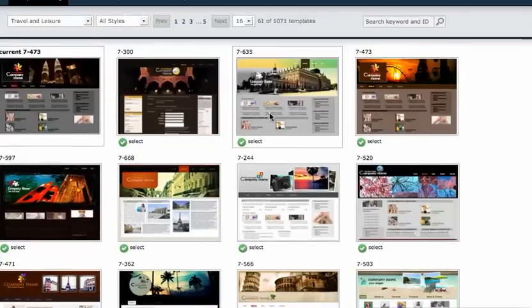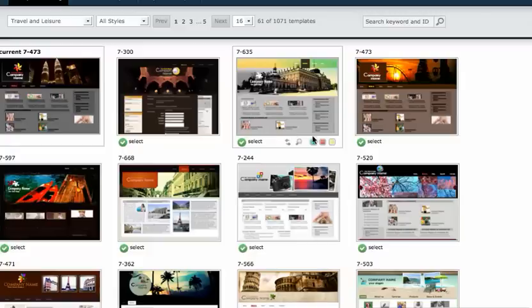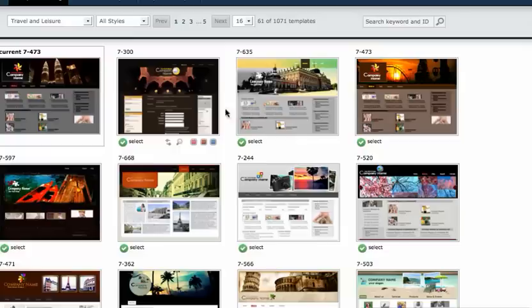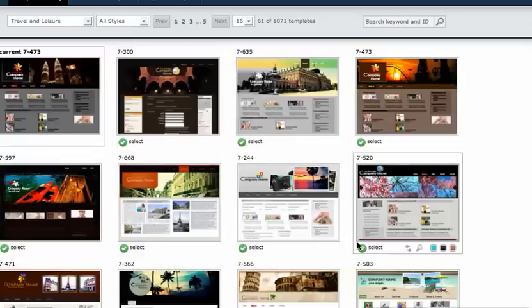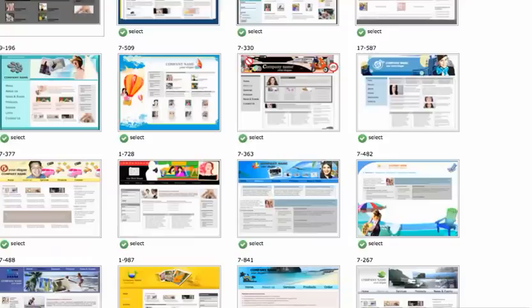I am going to select one for this agency. There's a lot of things that you can do. Once you select one, you can change the colors and the headings. There's a thousand to choose from. For this example, I'm going to select this one right here.